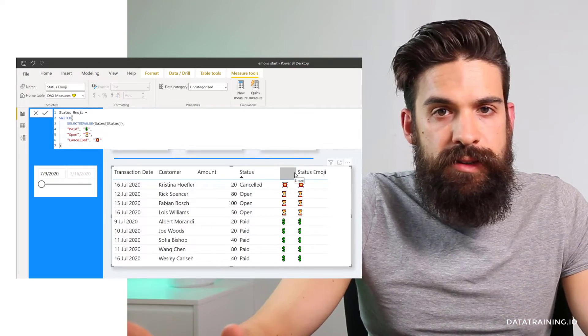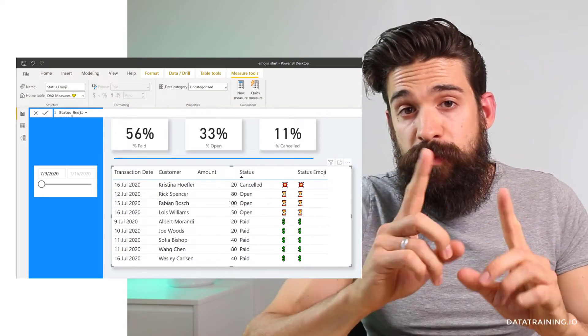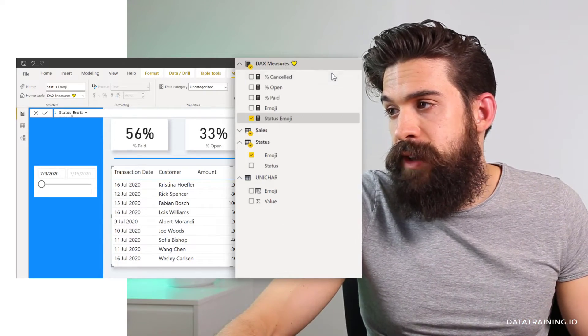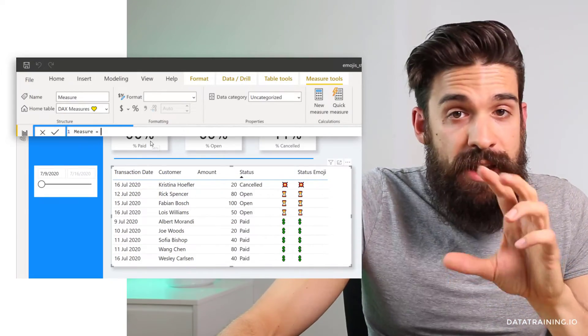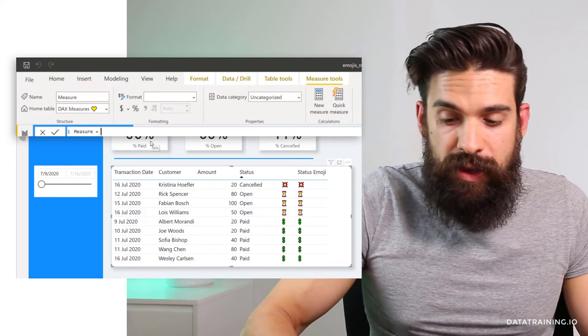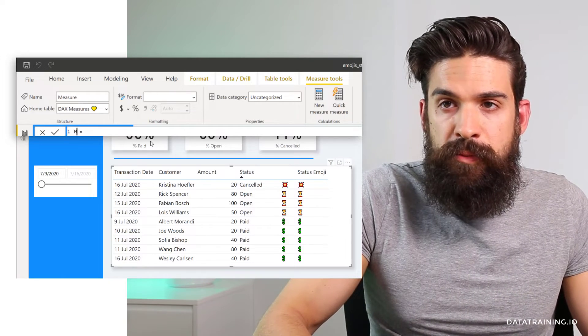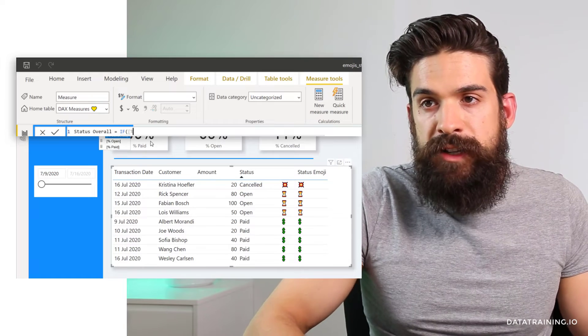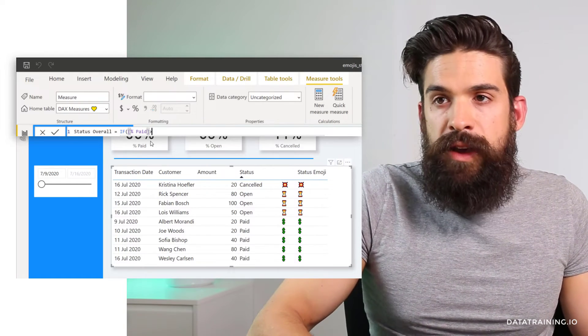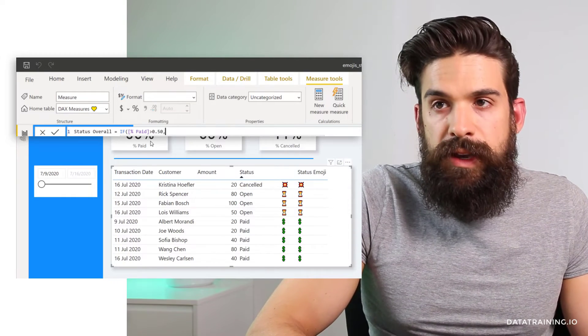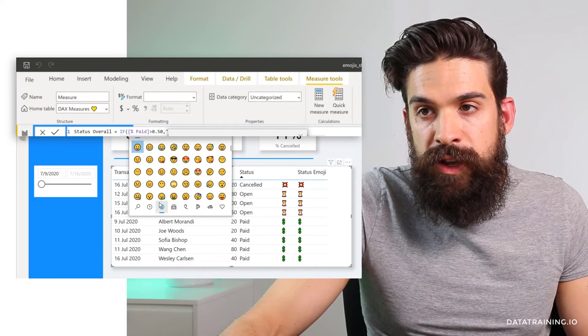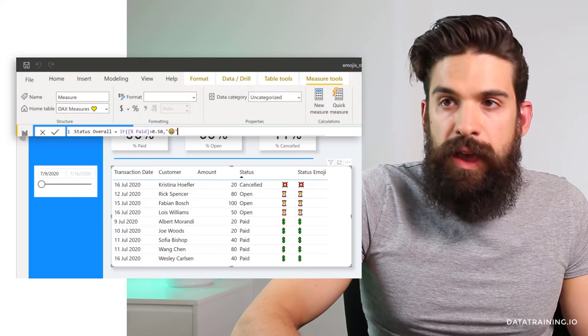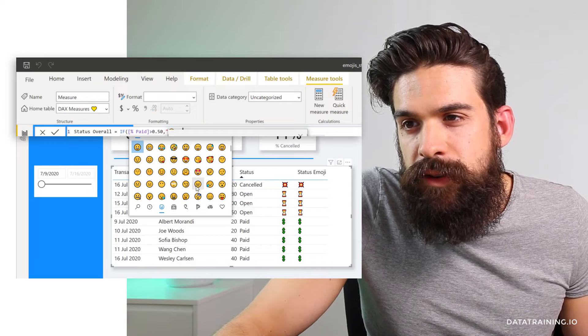You can clean up the header and that's it. So in this way I don't have to create a separate table. Now let's do one more example with a measure. So I'm going to go here to DAX measures. What I would like to do now is to return a happy face when my percentage paid is above 50% and otherwise a sad face. Okay. So let's call this one then status overall. And I want to check if the percentage paid, which is a measure I already created before, I want to check if this one is bigger than 50% so 0.5. And then if this result is true, I want to have a happy face. So I'm going to go here to my smileys. And then if the result is false, I would like to have a sad face.